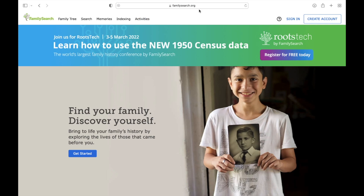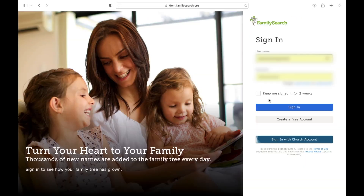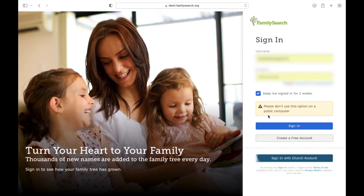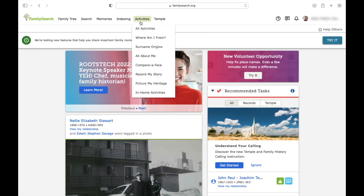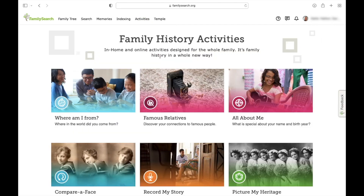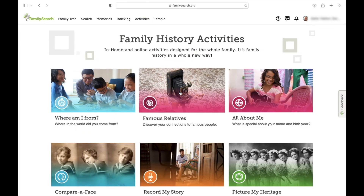Log on to FamilySearch.org and sign in. Next, click on Activities, All Activities, and then Famous Relatives.